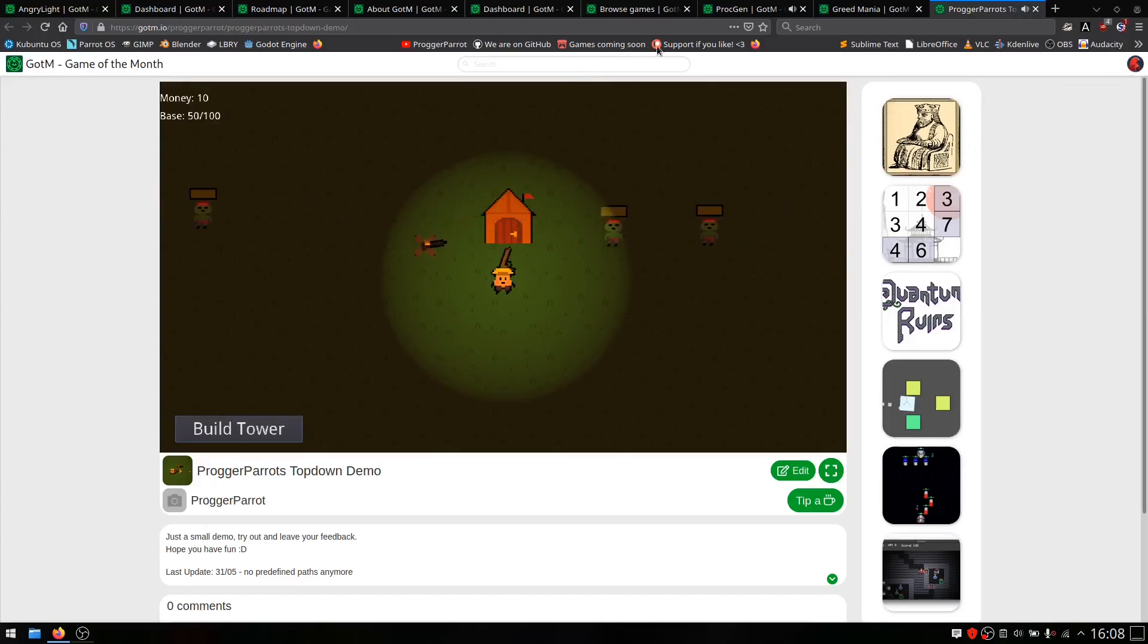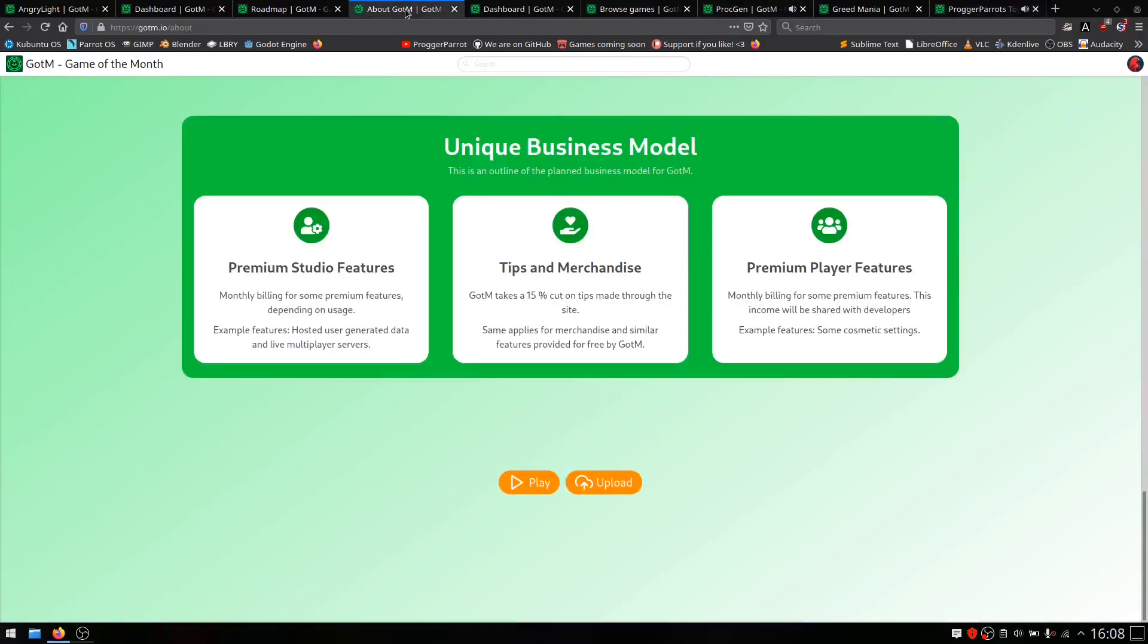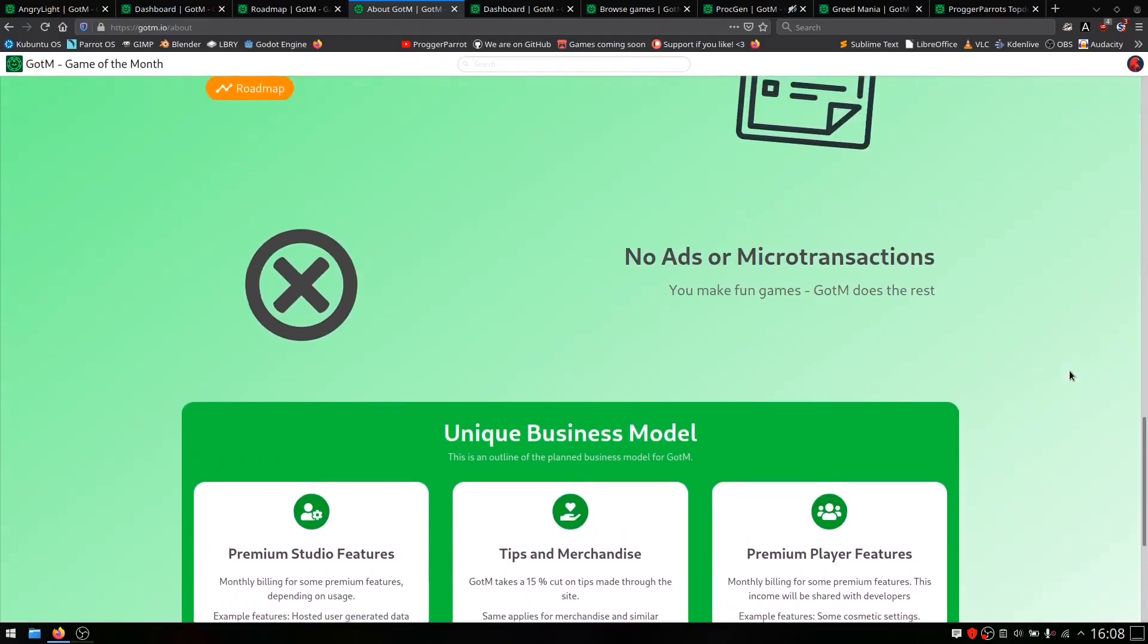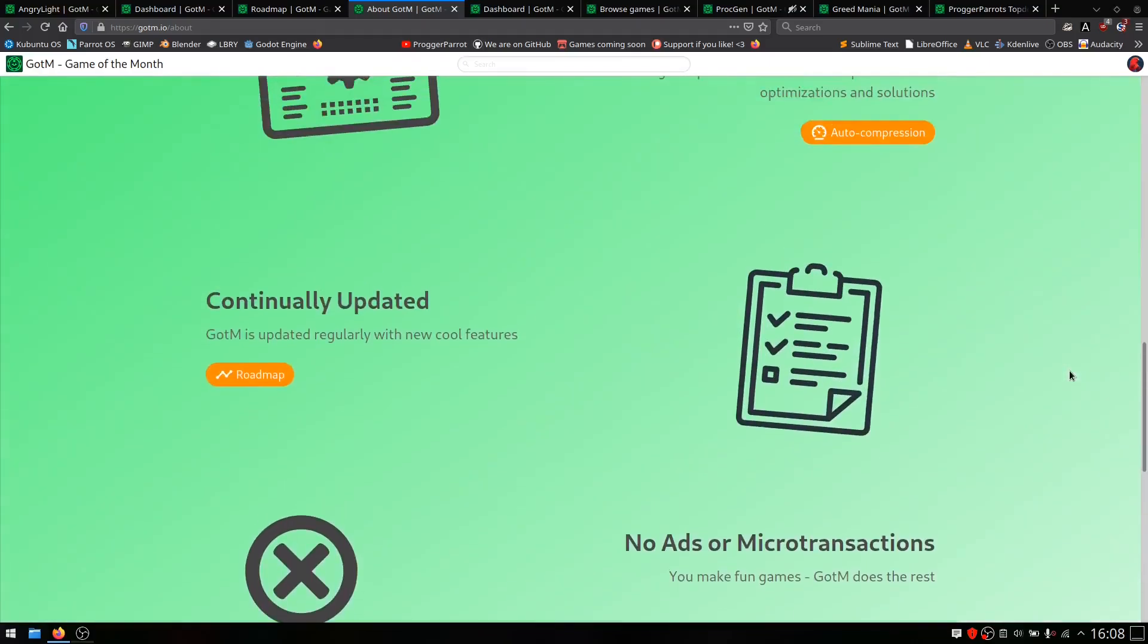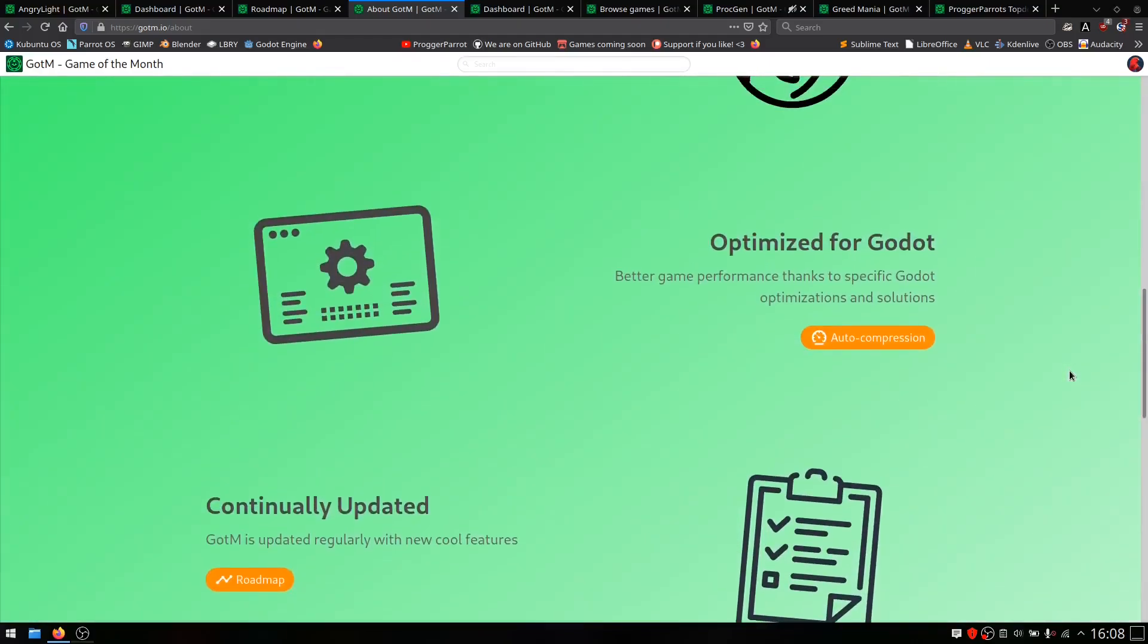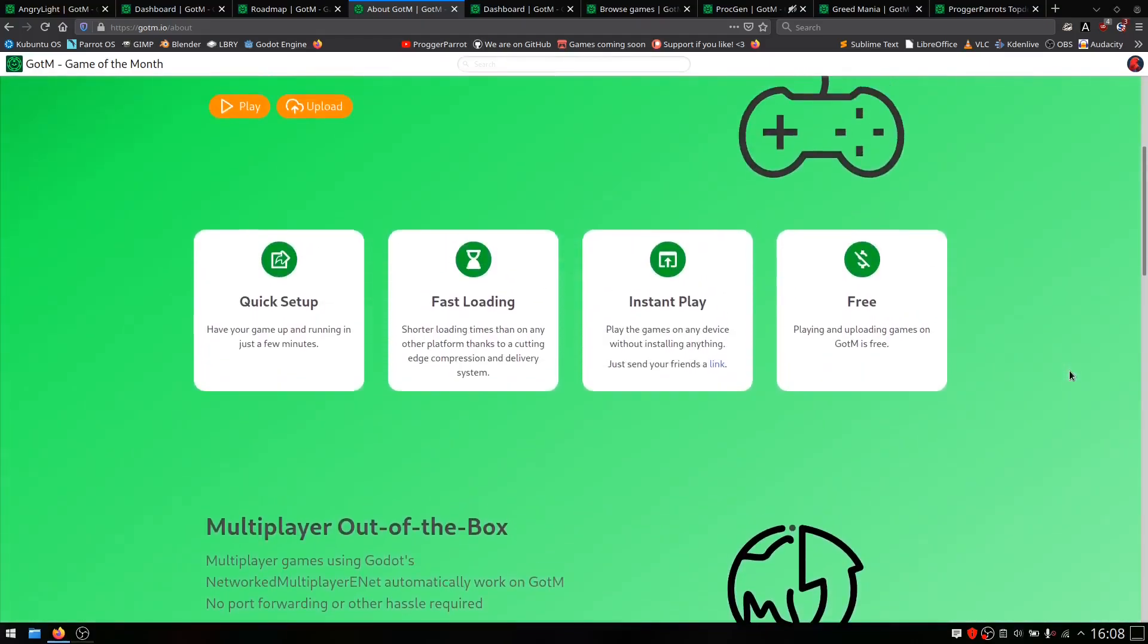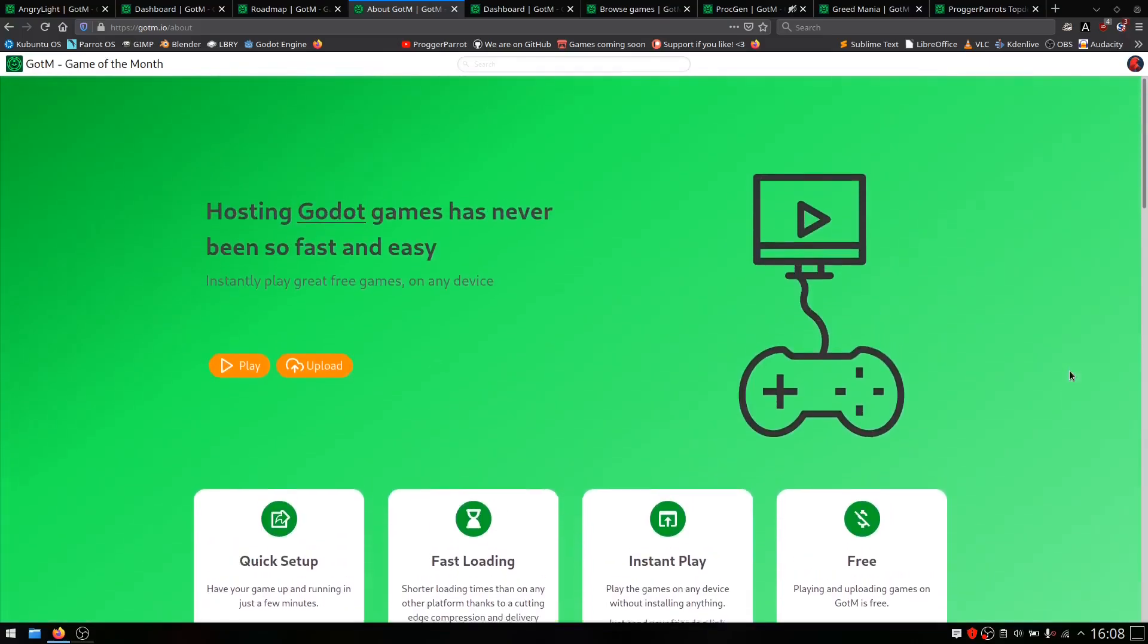We love and use Gotem as a tool to share close demos with friends or to publish some playable minigames. But for some real marketable games, itch.io is maybe the better alternate because of the bigger user base.